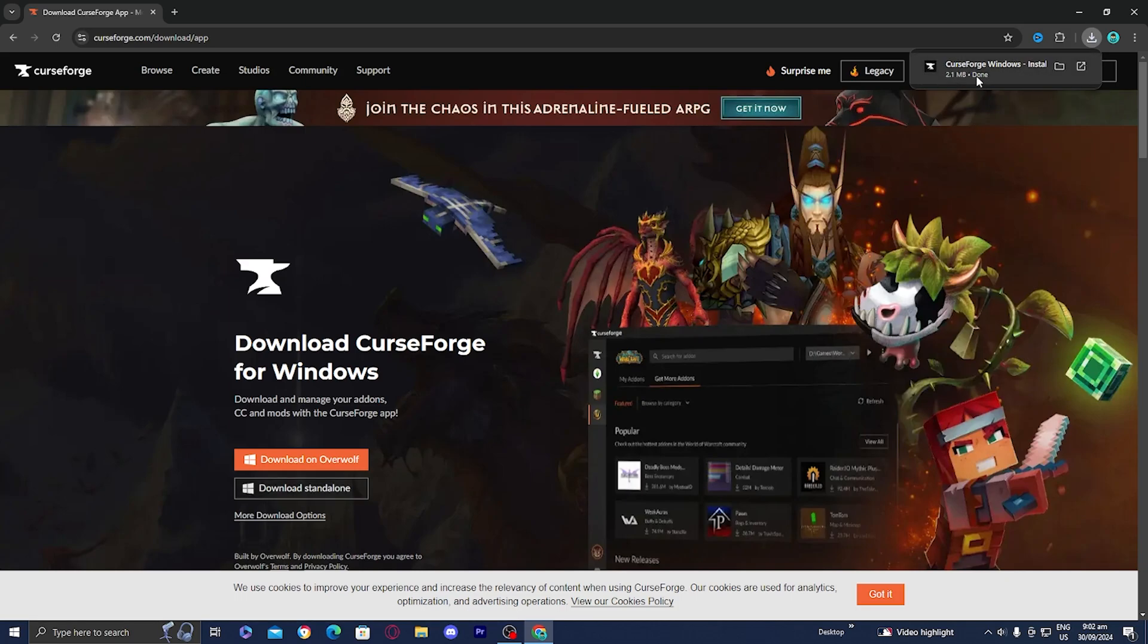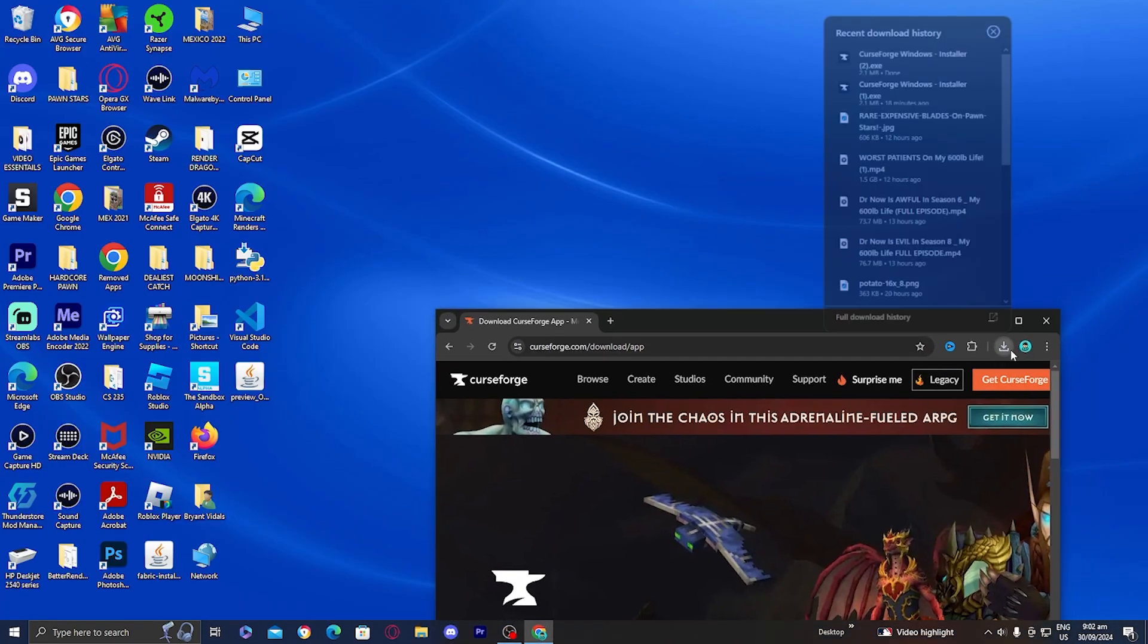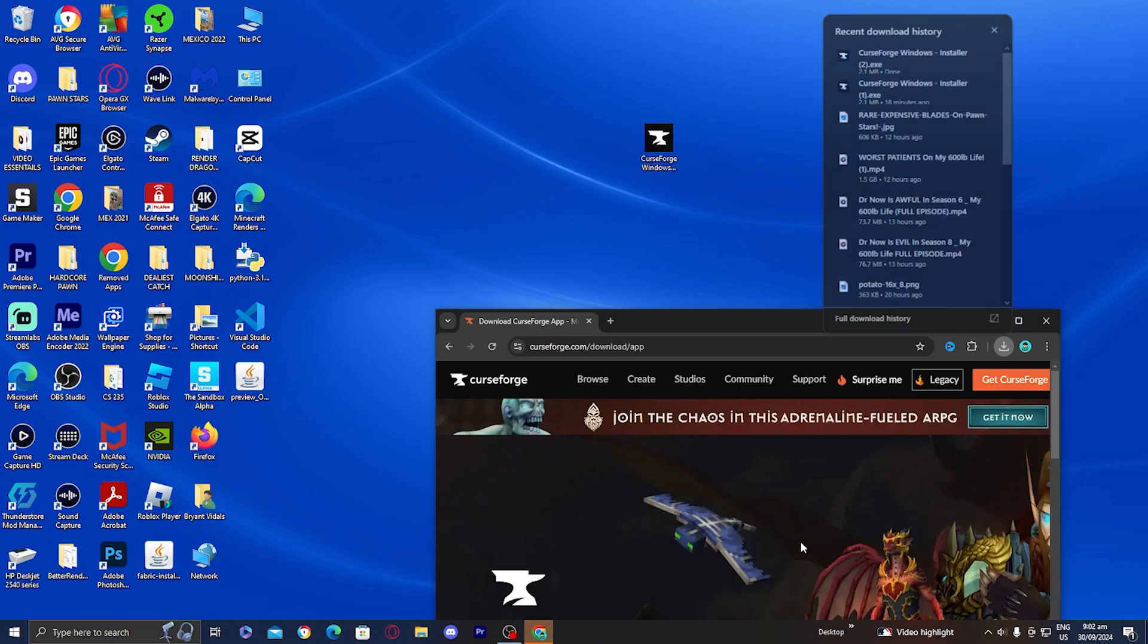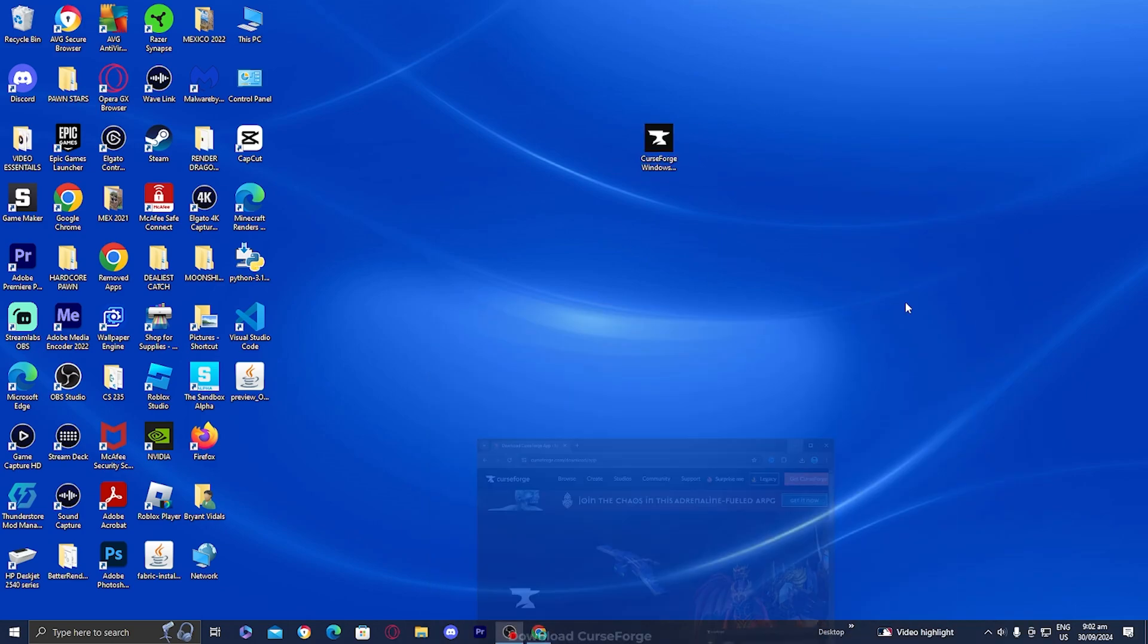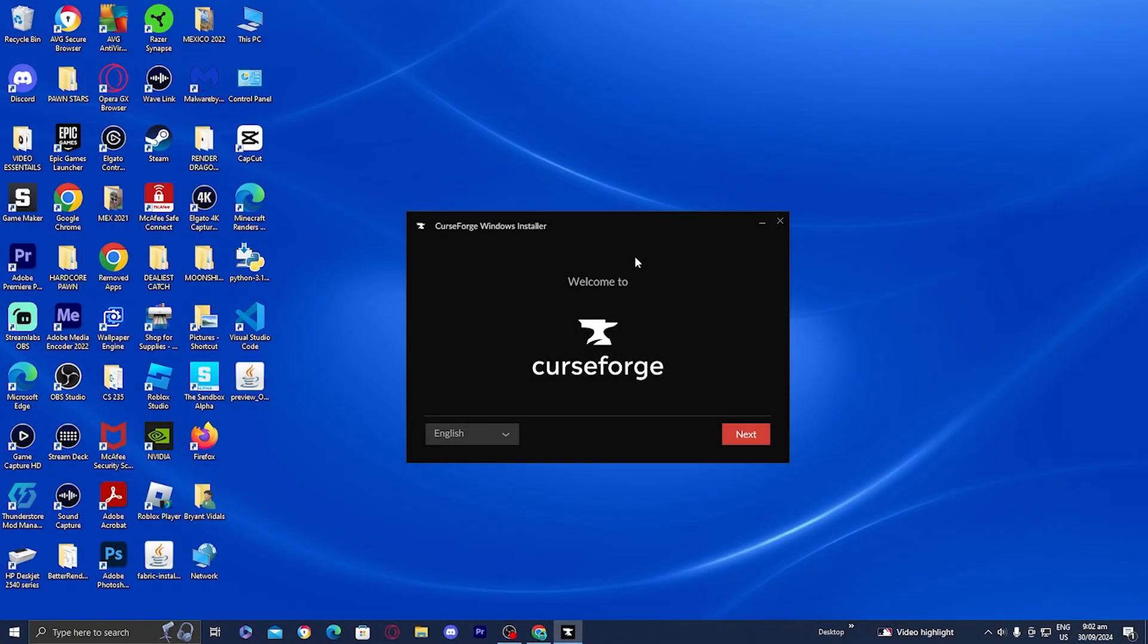As you can tell, we now have CurseForge over here and I'm going to drag it out to my desktop just to make things easier. Then you want to go ahead and double click on it. You should also be able to find this in your Downloads folder. Once you're done with that, it will present you with a screen that looks like this.